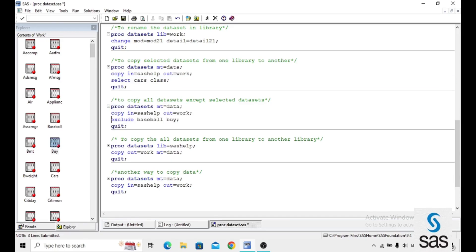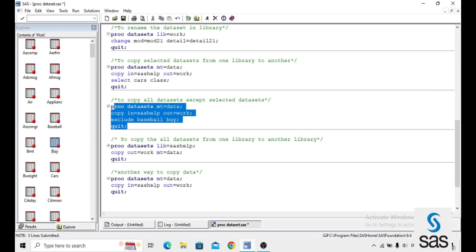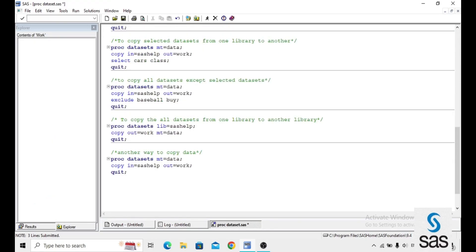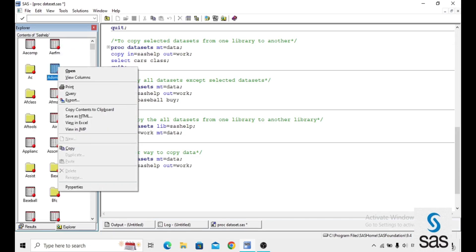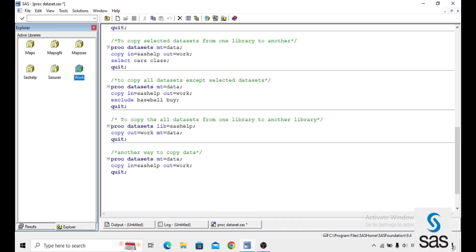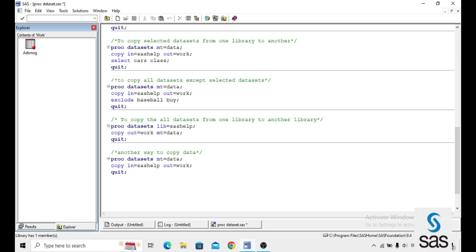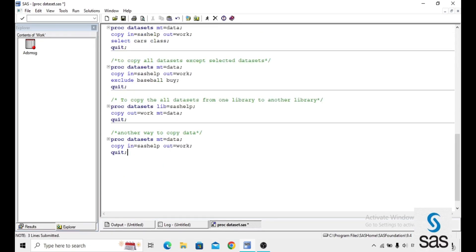We can also copy datasets manually without writing any code. Go to the SASHELP library, right-click on the dataset and select Copy, then navigate to the WORK library, right-click and paste. This is the manual way to copy a dataset from one library to another.